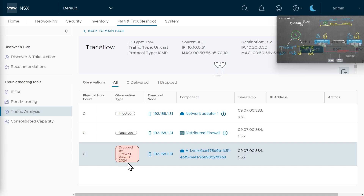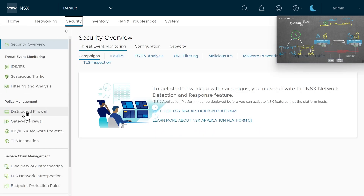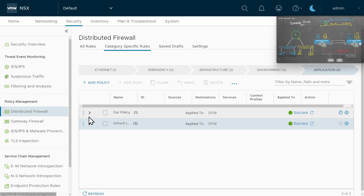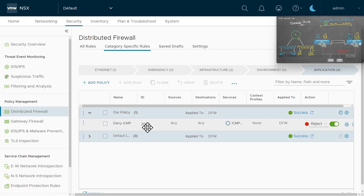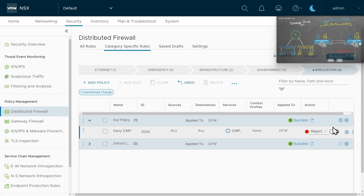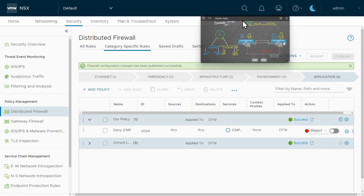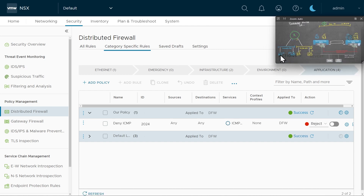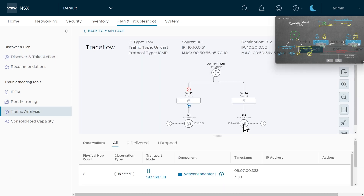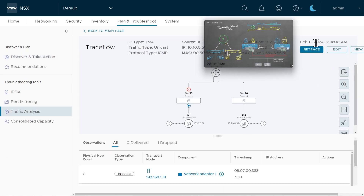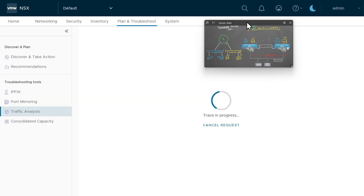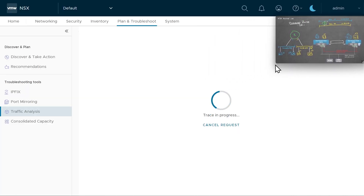Rule 2024 is the culprit. Going back to the security tab on the left and down to our distributed firewall, sure enough there's our policy with rule 2024 rejecting ICMP. I'm going to go ahead and disable that rule, publish it to push it out, then go back and test to see whether we can now ping from A1 to B2. Back in plan and troubleshoot under traffic analysis, we'll rerun the test by clicking retrace and proceed — and that is successful.